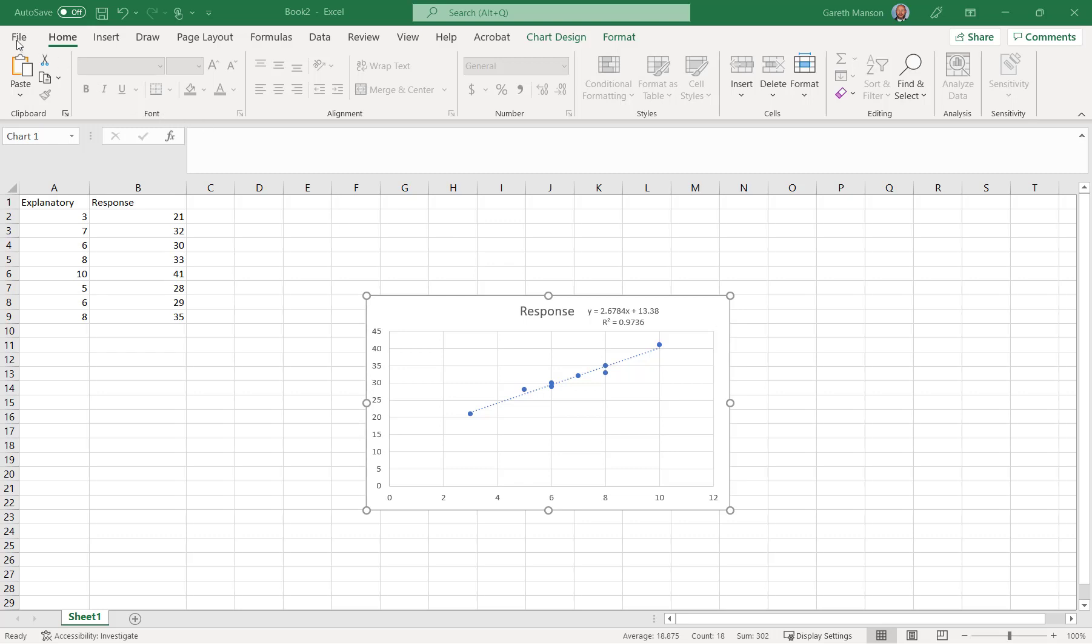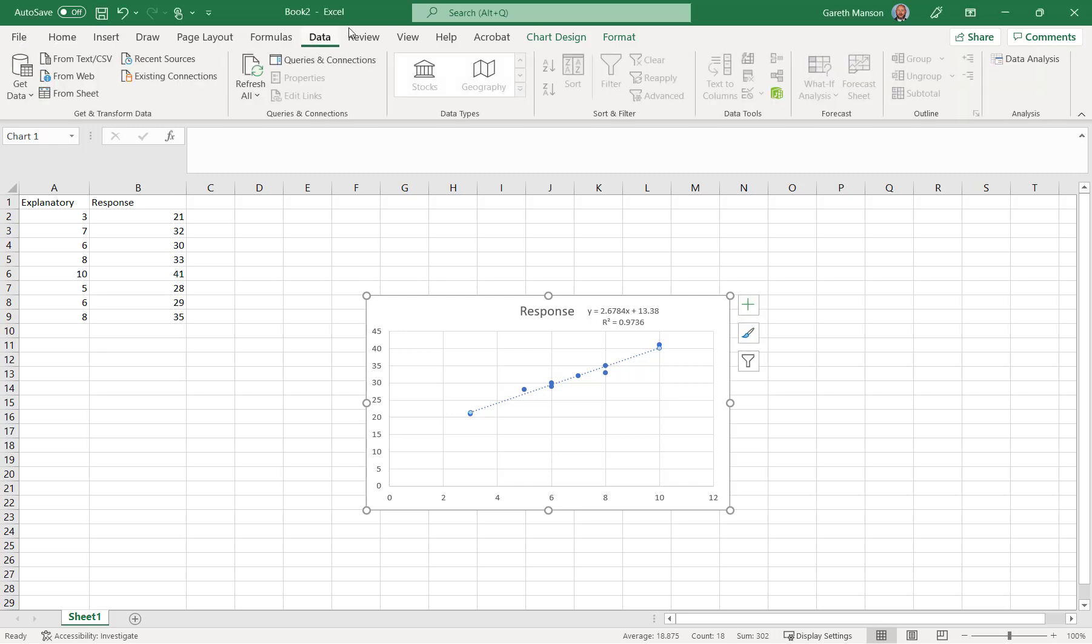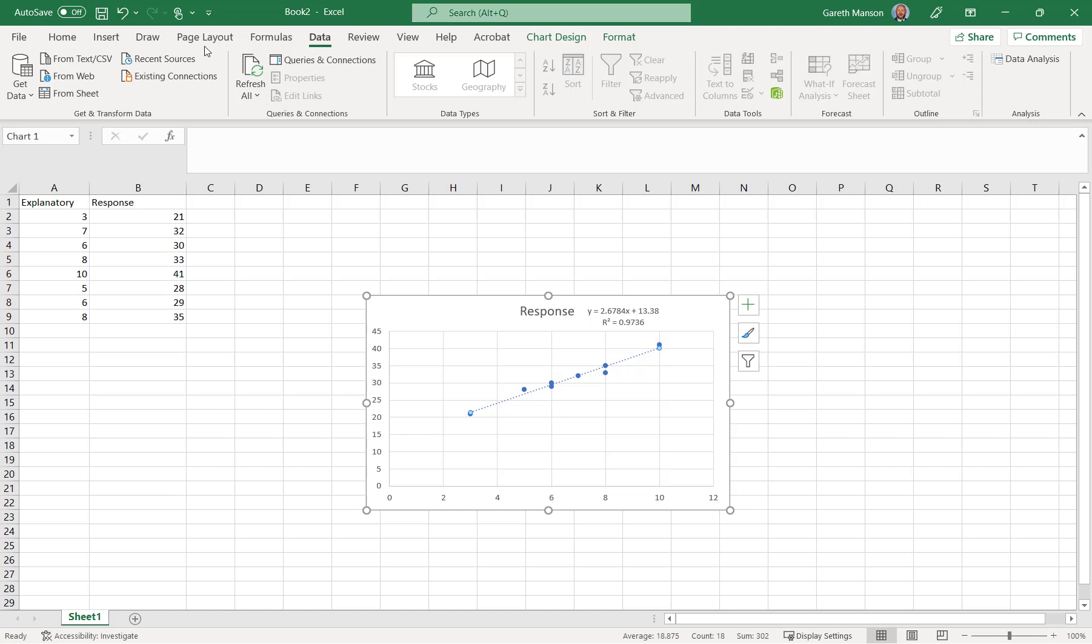So if I want to install the data pack, if I haven't got it on here already, if you want to check if you've got it on or not, go to Data, the Data tab along the top. And if you already have it, Data Analysis will be here. That's what you're looking for, that Data Analysis tool. If it's not there...